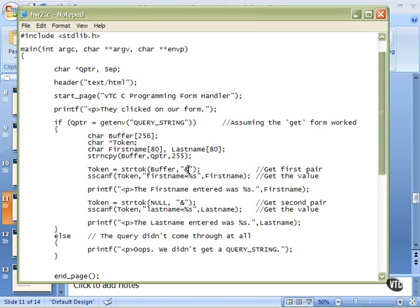Split the string on that ampersand, because we're going to have first name equals something, ampersand, last name equals something. So I use a C function built into the library called strtok, and that's stringtok or stringtoken.